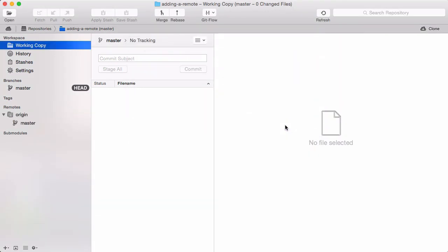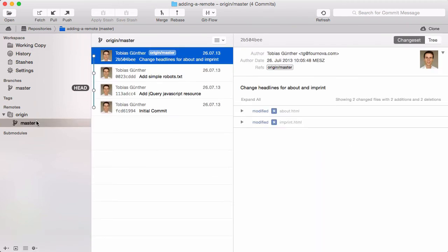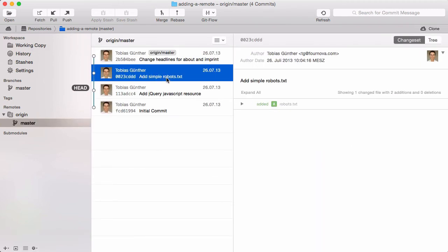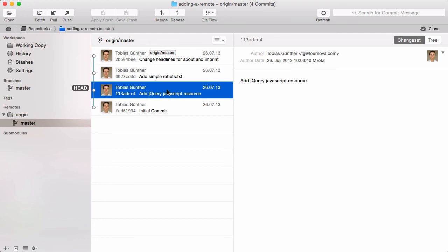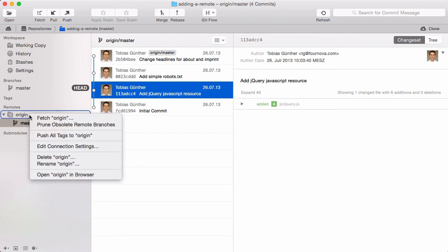So, we can now access the remote repository and inspect its branches and commits right here in Tower. Sometimes the connection details change when you need to change your password or when maybe even the repository's URL changes. In that case, simply right-click the remote and select Edit Connection Settings.